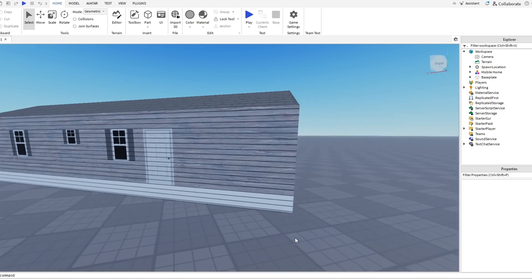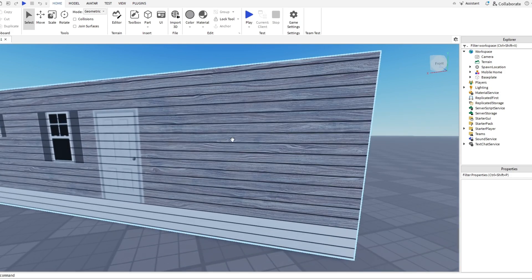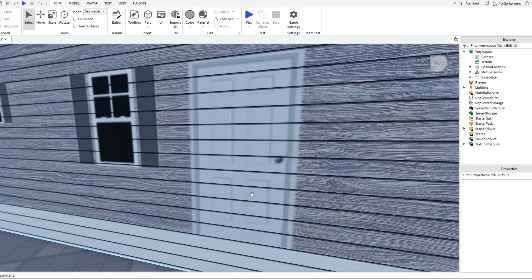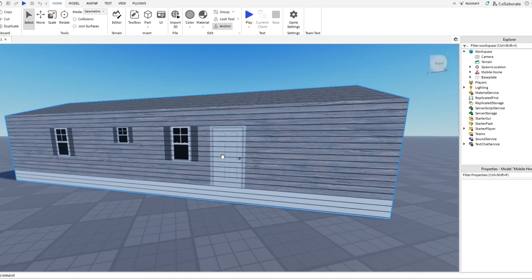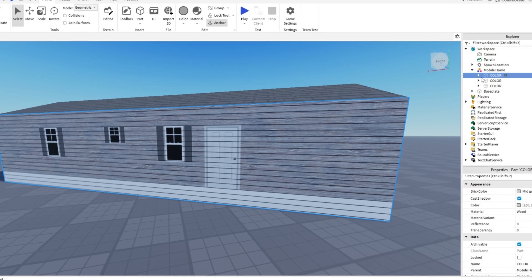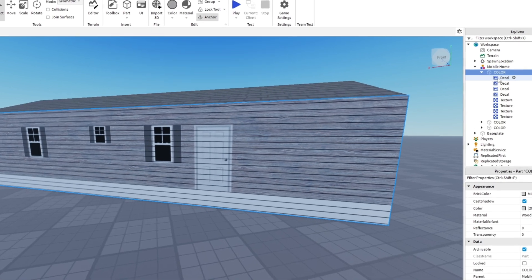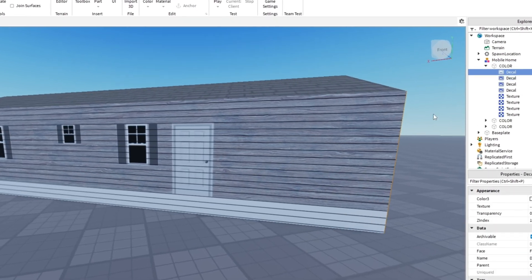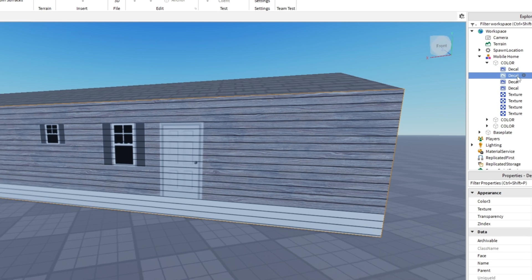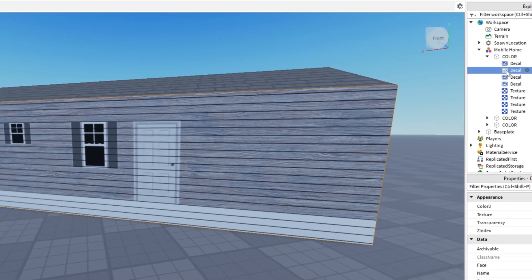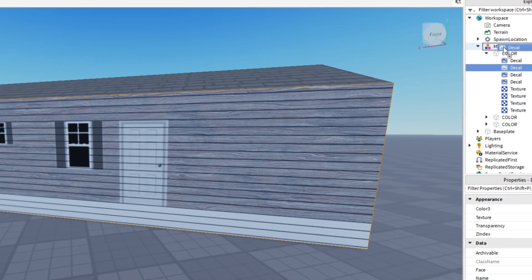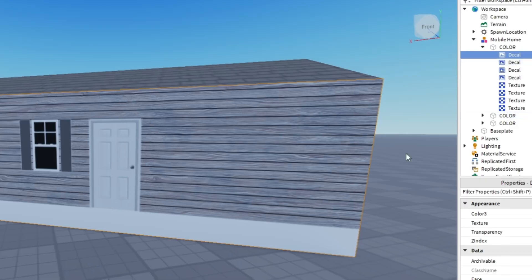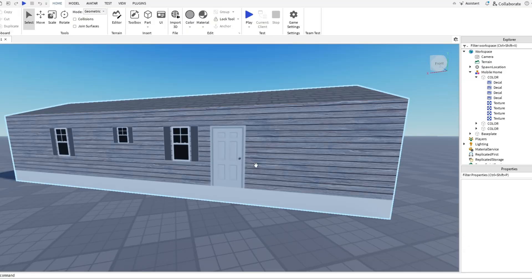Also, if you're having this problem where you have like another texture and it's facing over your decal, just go into the part here and then find whatever decal it is. So it's going to be this one. Take it out of the part and put it back in, and then it'll overlap the other textures.